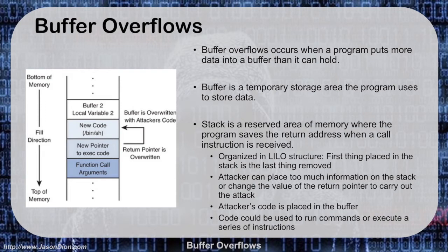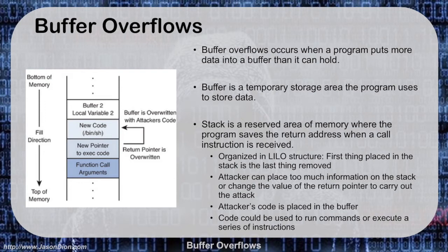Buffer overflows occur when a program puts more data into a buffer than it can hold. Some people might be asking, what is a buffer? A buffer is just a temporary storage area that the program uses to store its data. It's basically a placeholder inside of your random access memory.